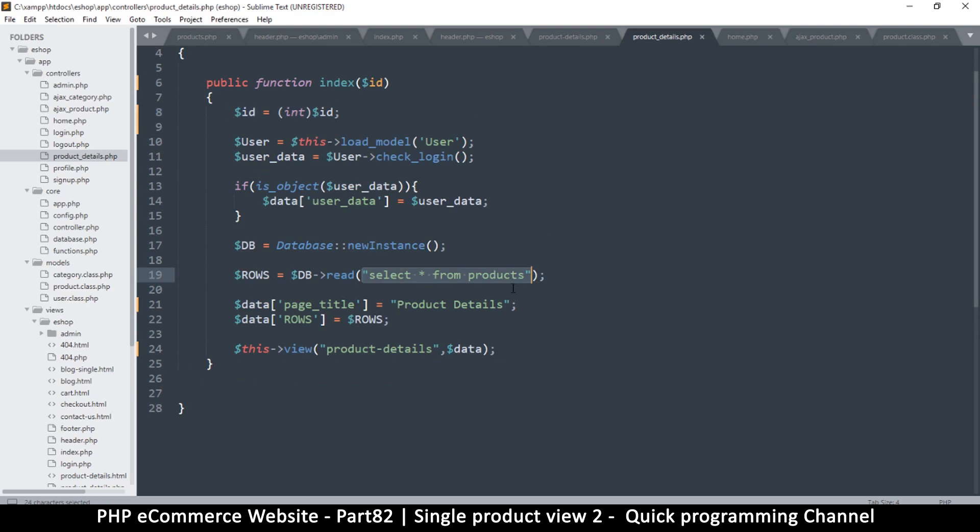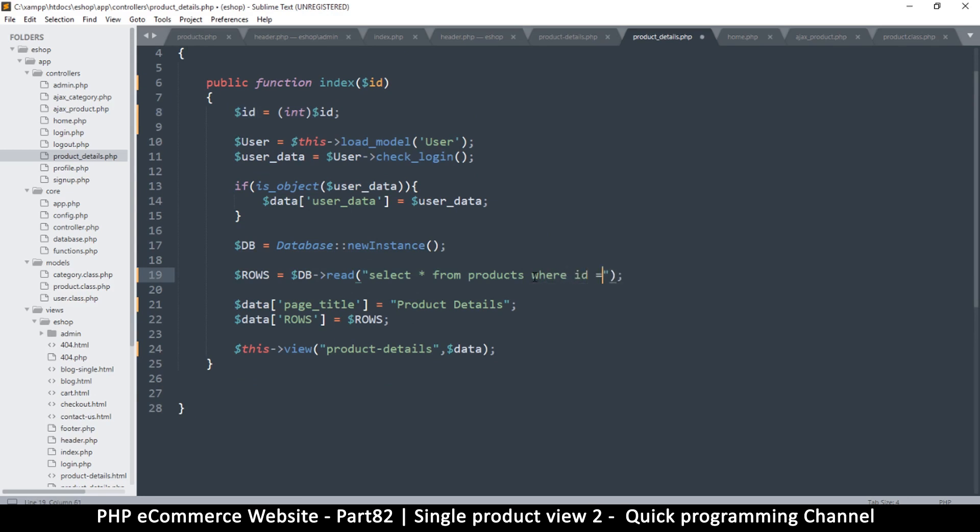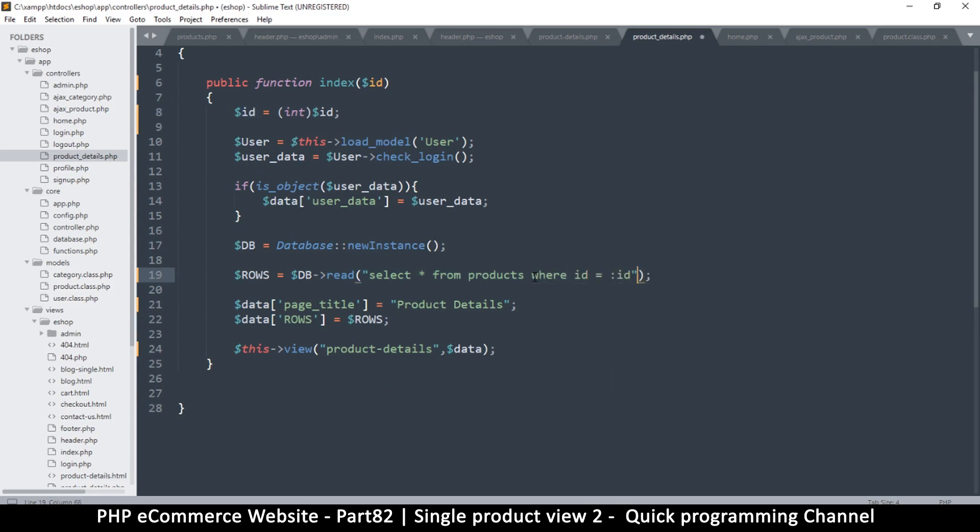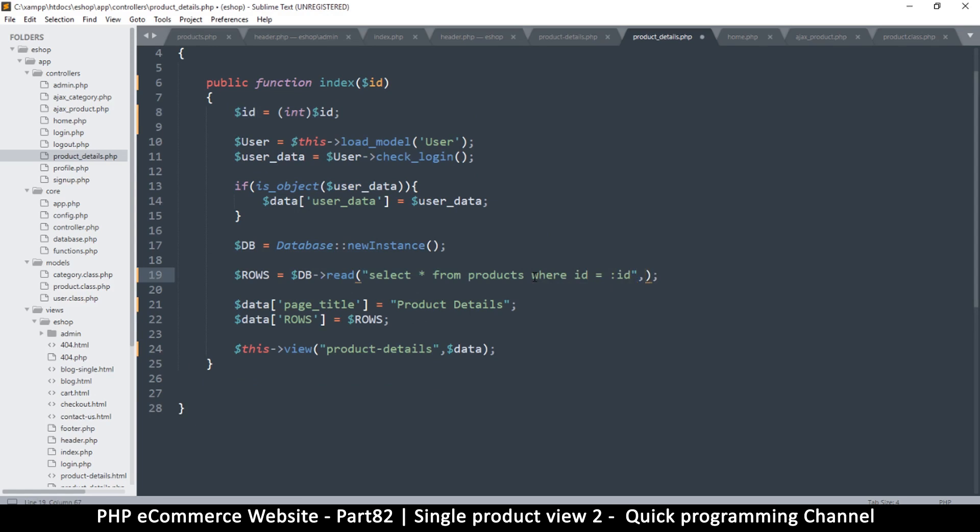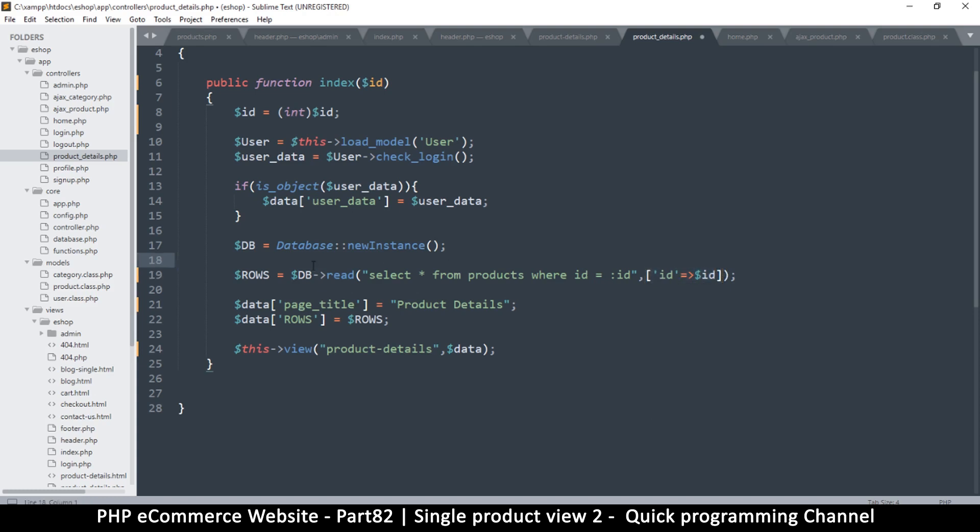So here I'll just say select all from products where id is equal to - I will do the id like that, and then put a comma there. And of course we have to put the id inside an array, so we can create the array right there like this. Now if you don't want to do this you can create the array here and put the values there and then just put the array there as we normally do.